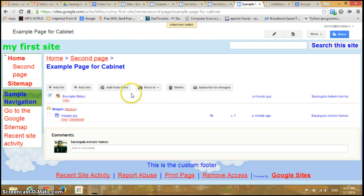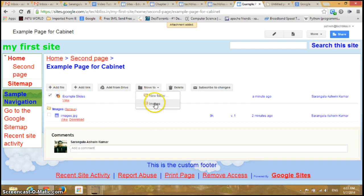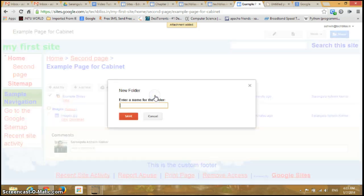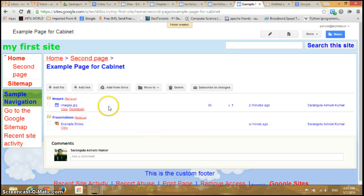I can select this file and move it to either an existing folder or create a new folder. I'll click on New Folder and name it 'presentations', then click Save. In this way you can add files to your cabinet page and place them in separate folders.